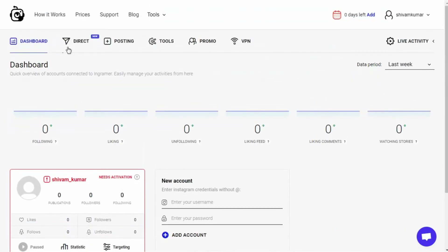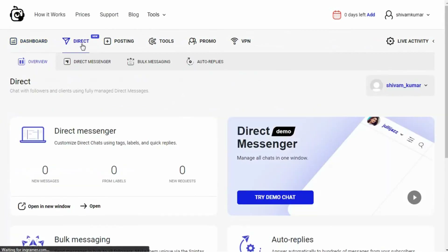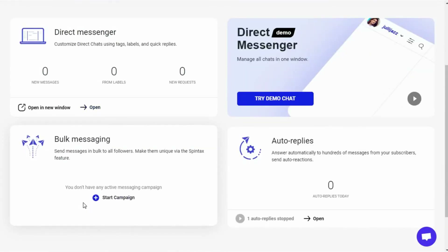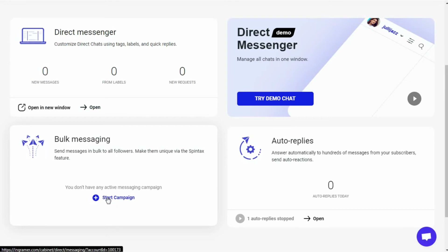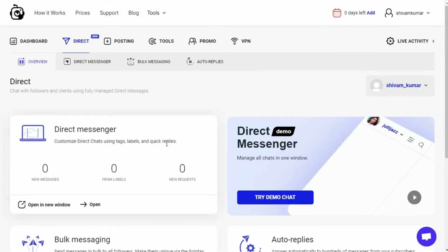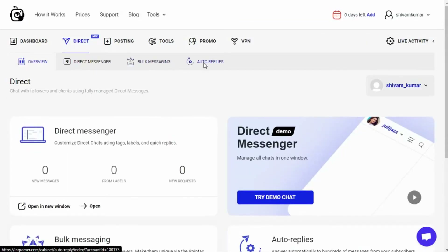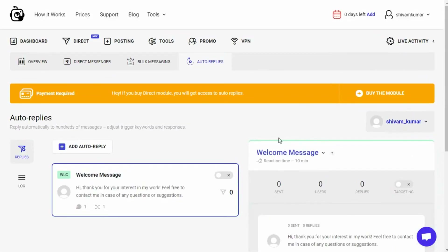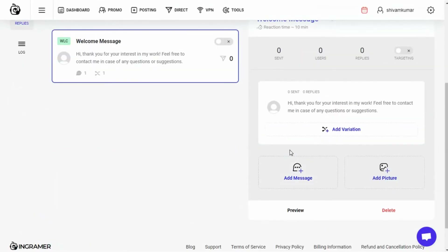Moving on, we have a direct section where you can handle messaging and reply paths. There is a DM option where you can manage all the direct messages you want to send. The second option is bulk messaging, where you can create a messaging campaign and send a bulk message to all of your followers at once with an image attached. The thing I liked about this section is the ability to create bulk messages for your followers and include an image with them.